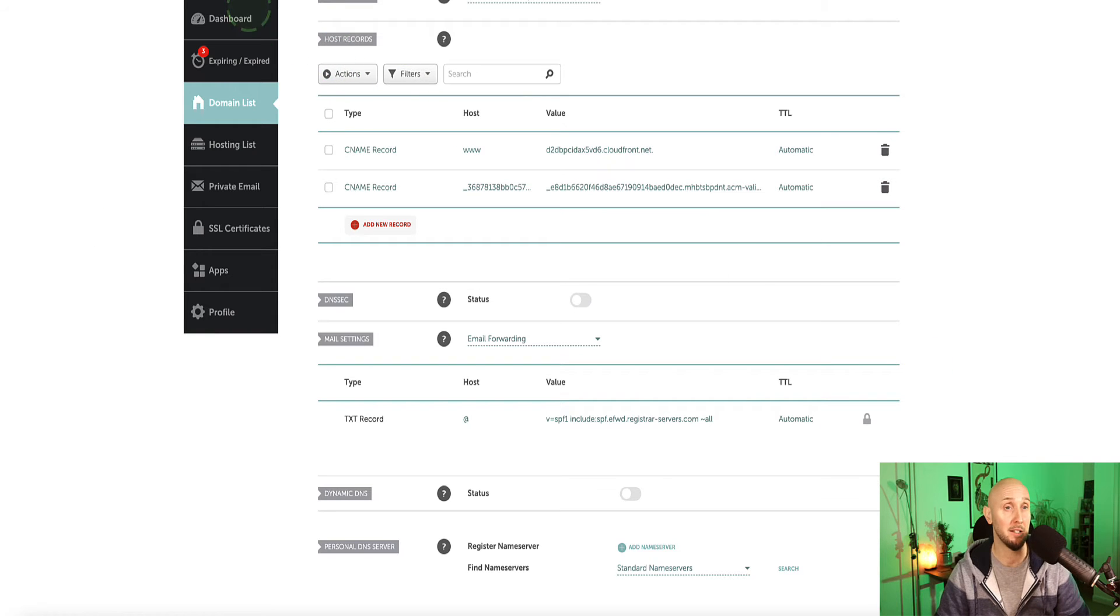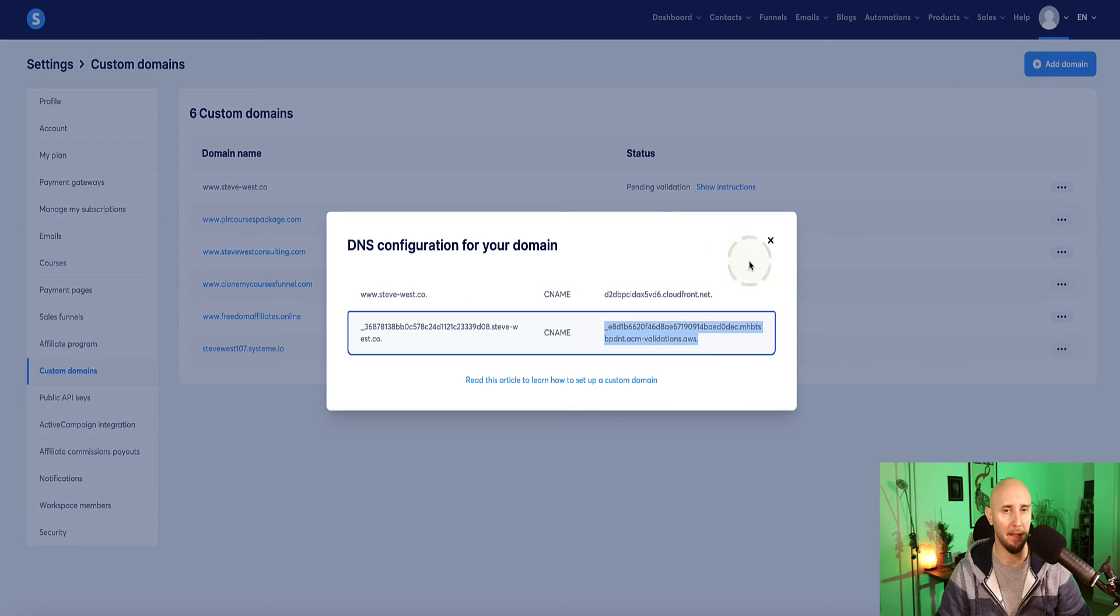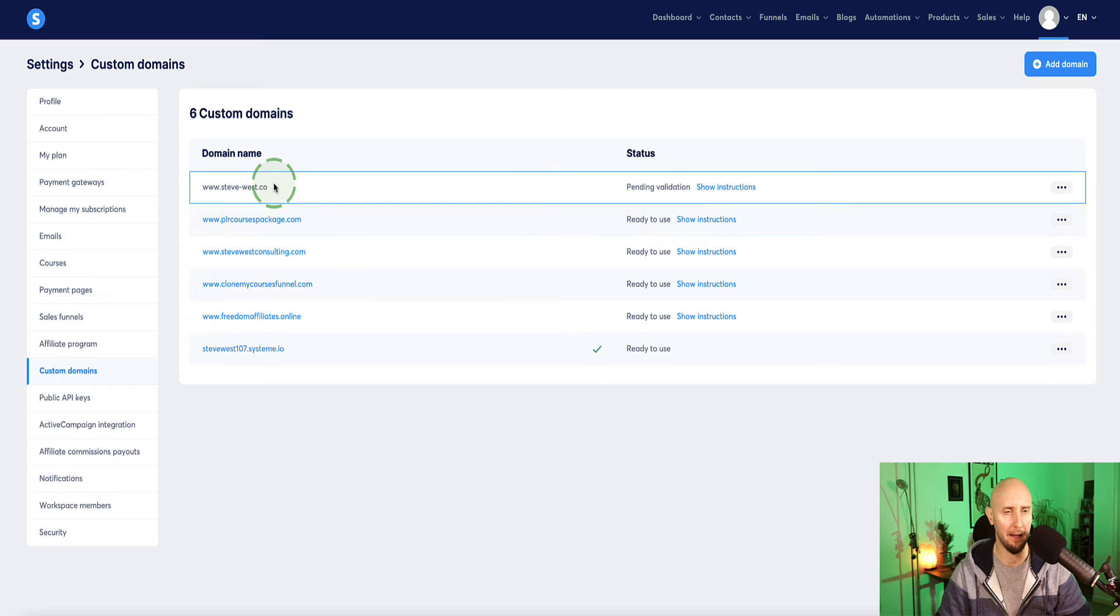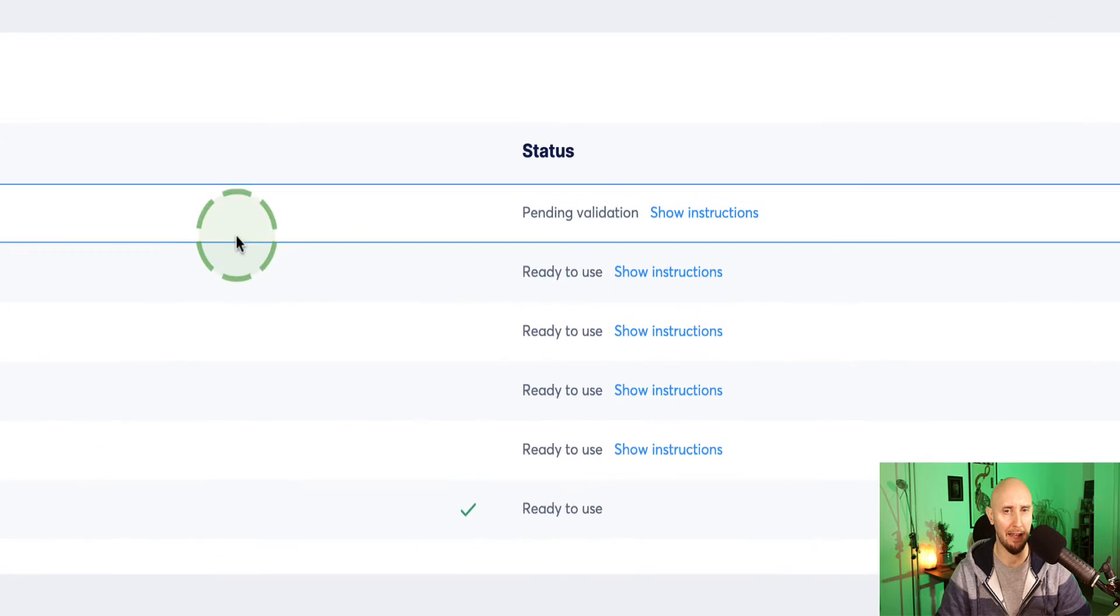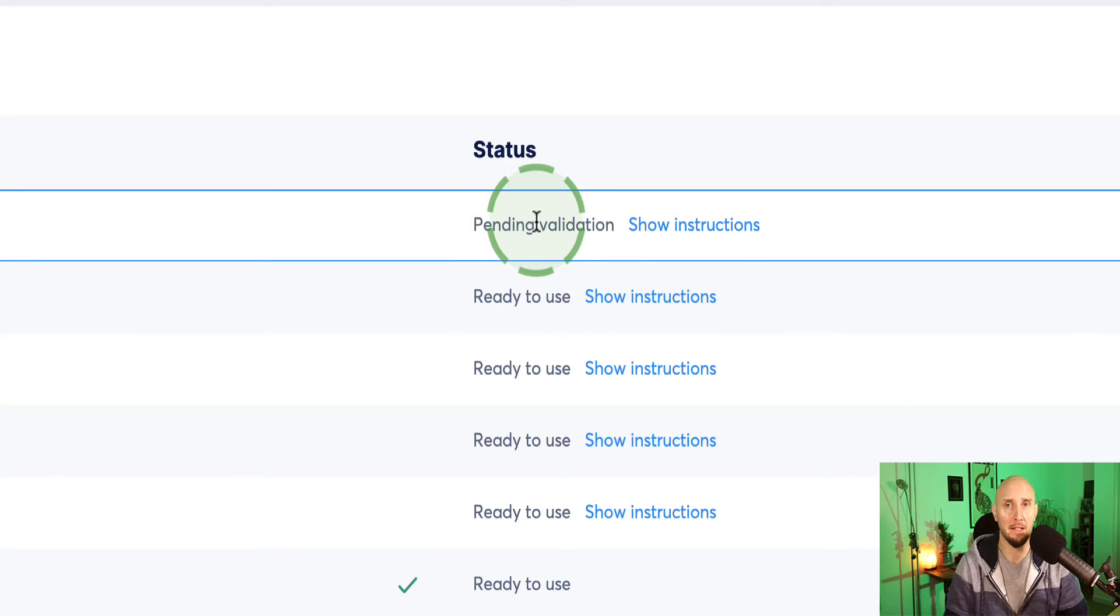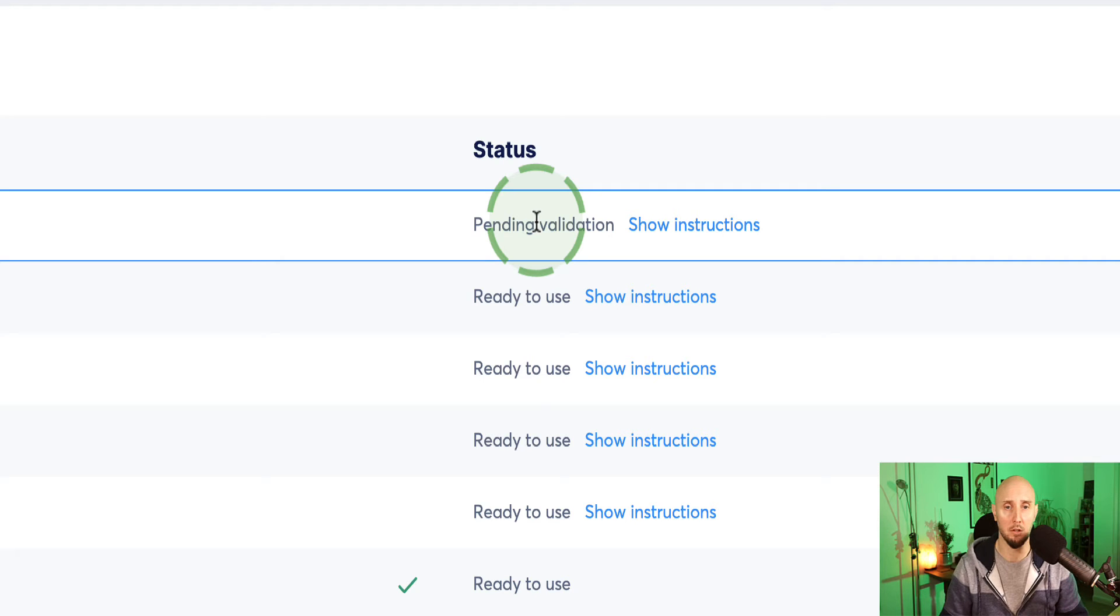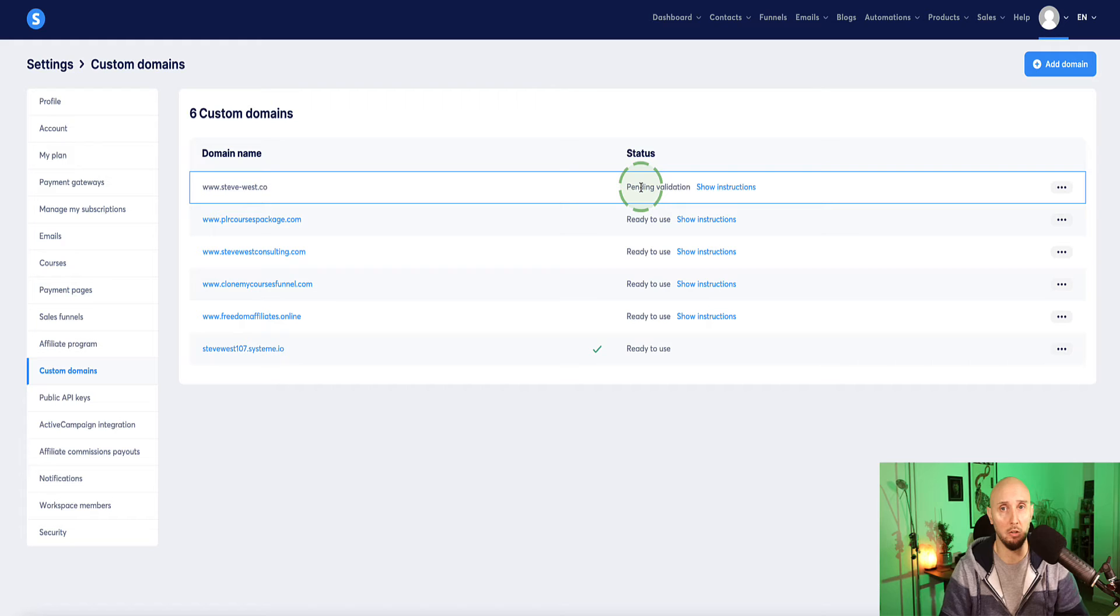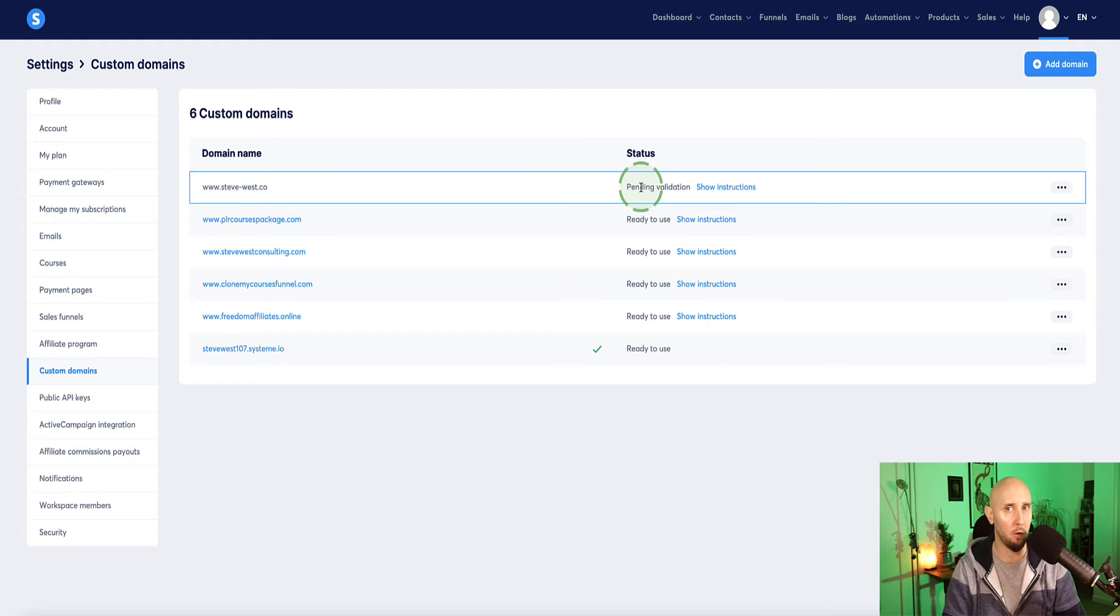Now we want to head back to system.io. And we can close this box now. And our custom domain is currently here. And it's saying pending validation. So this can take up to 24 hours. So don't worry if it's taking a bit of time. Usually for myself, I'm finding it takes usually about half an hour. So it's usually quite quick, but it can take up to 24 hours.